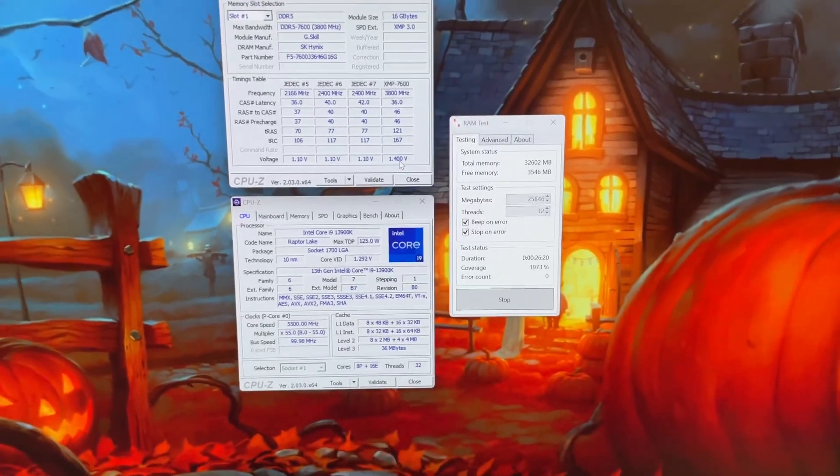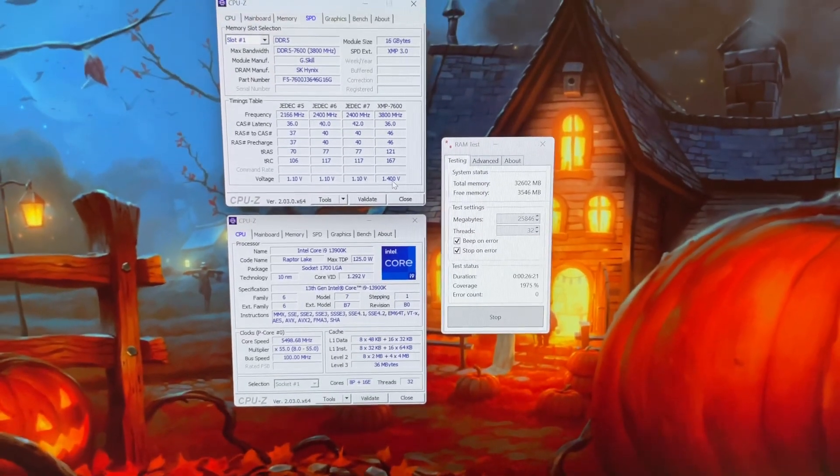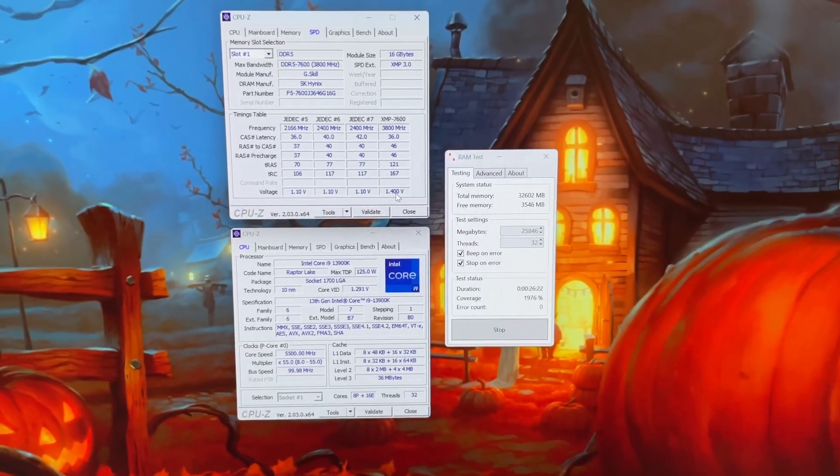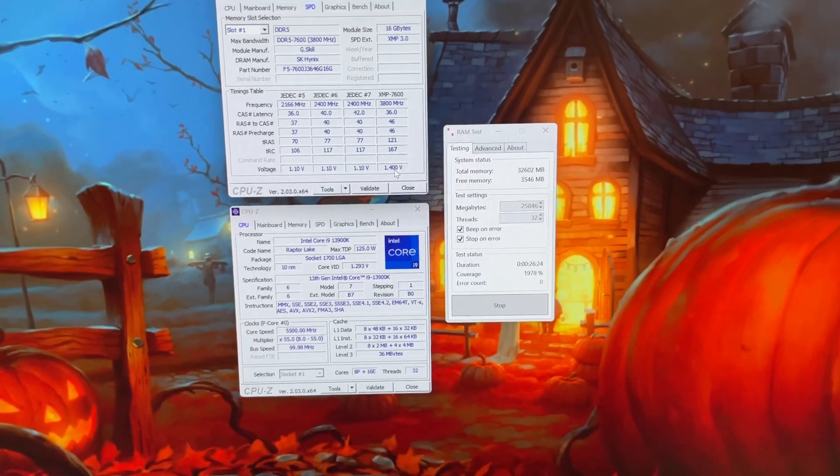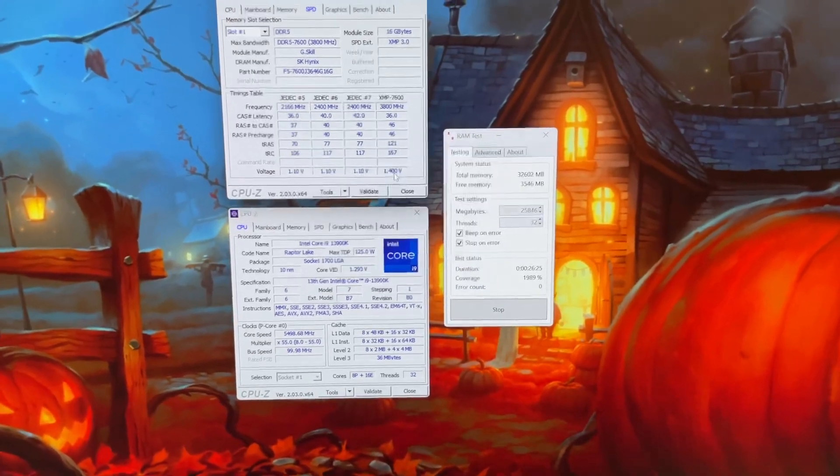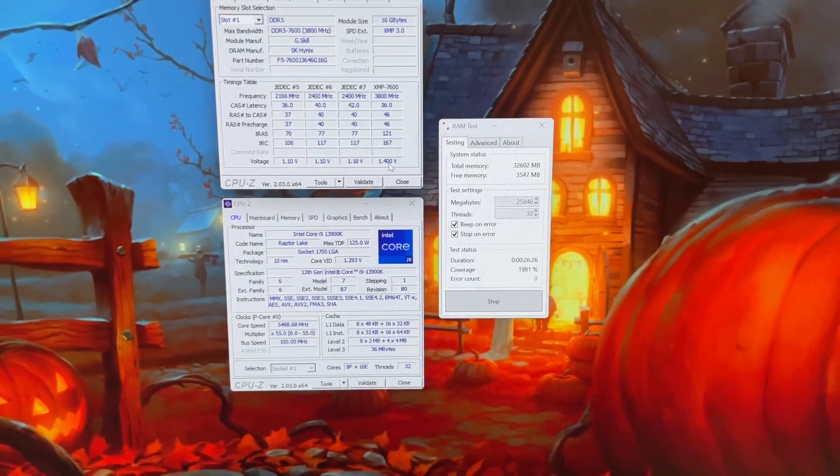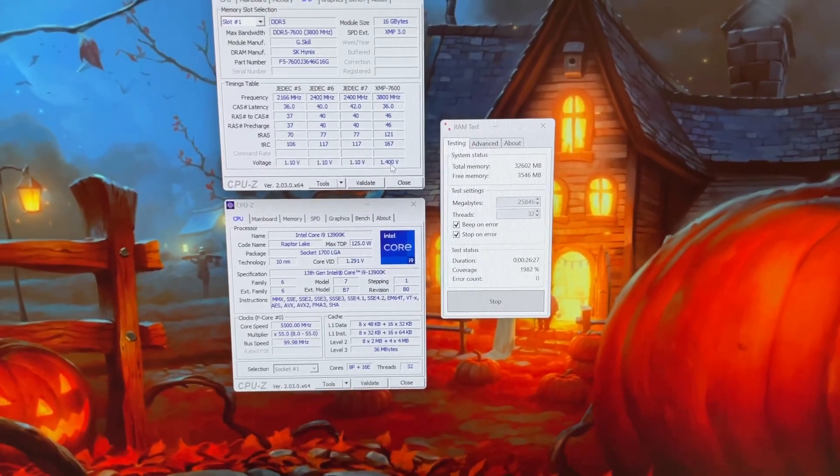This is the 7600 CL36 G.Skill Trident Z5 kit. As far as I know right now on the market it's the fastest DDR5 you can get and it is blazing fast. Hope you guys enjoyed it, I'll catch you in the next one.